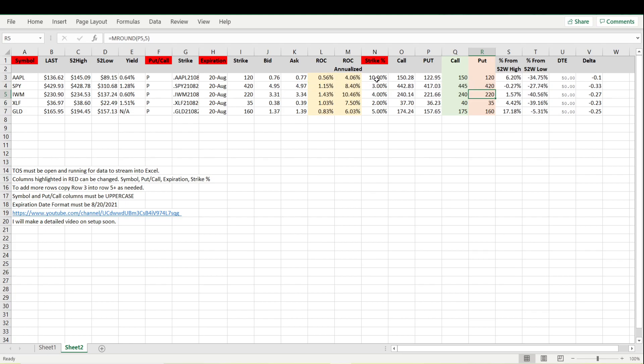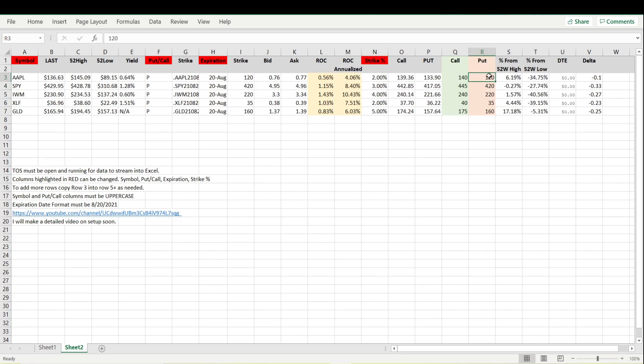But once you manually enter your strikes, once you go to change this percentage right here it's not going to change the puts anymore. It's still going to update this but this will not be updated because now we have manually changed it from the automatic rounding selection that I have built in here.